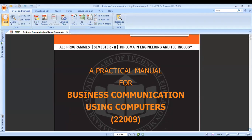This is the manual for business communication using computers. When we use computers, we talk about the technology by which we communicate with each other - like the importance of computers. There is so much software by which we communicate our thoughts and ideas for business purposes.